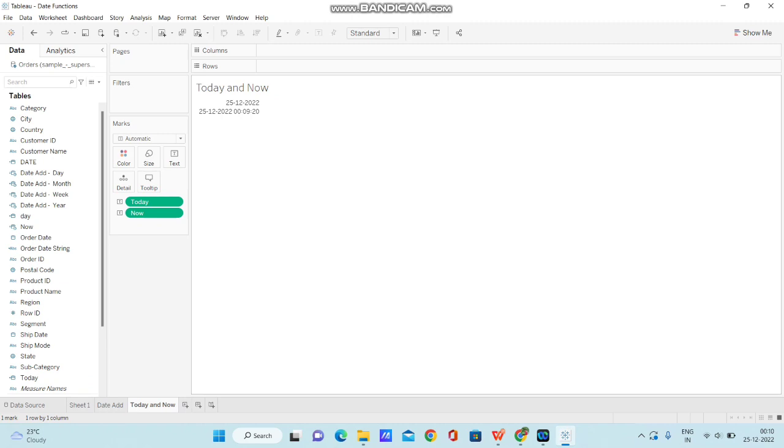So, in this scenario, you can go with TODAY, and when you are trying to display current timestamp data, then you can go with NOW. So, this is how you can use TODAY and NOW in Tableau.